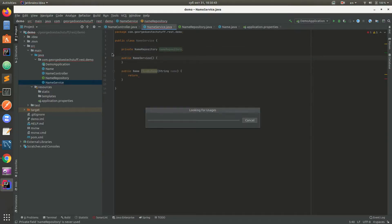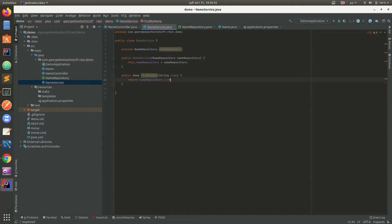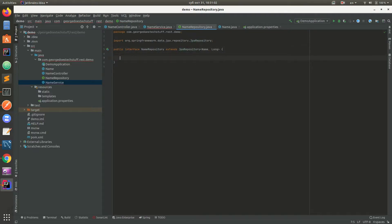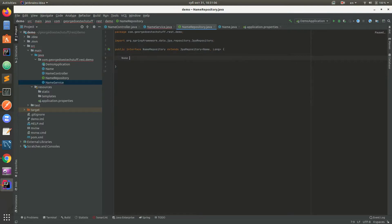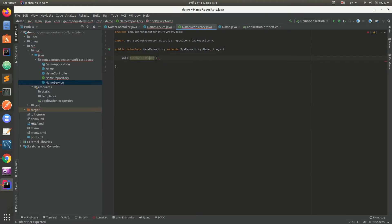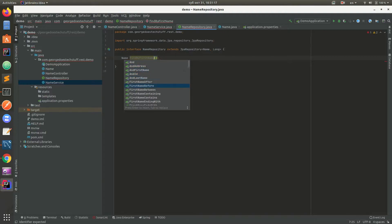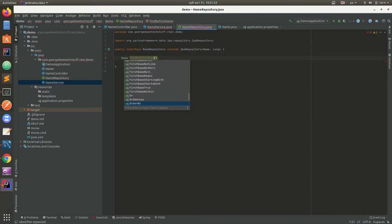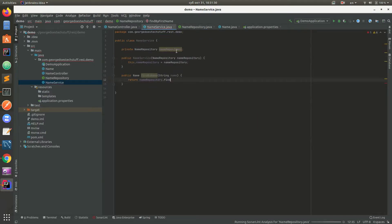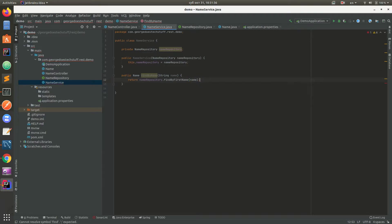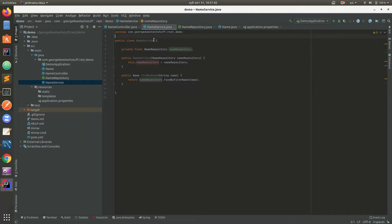In order to do that we need to inject NameRepository and add constructor for this. Now nameRepository.findBy... and you can see that we do not have that option here, so we need to add a new function. It will return Name and we can findBy... we have a ton of options here but we're just going to do findByFirstName. Now we have NameService with NameRepository and we have everything we need.